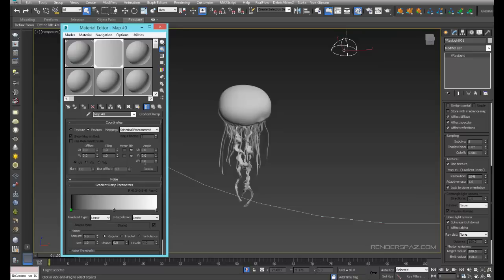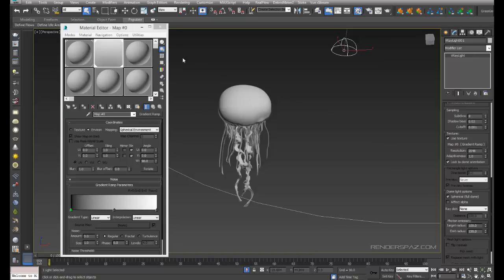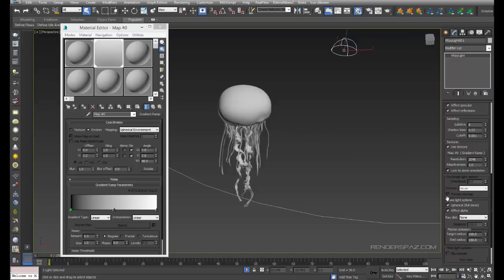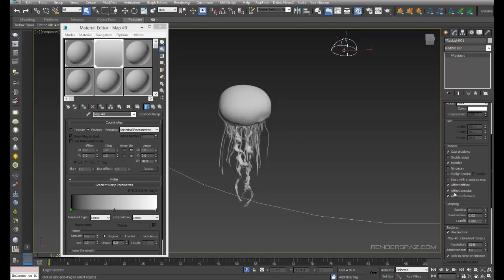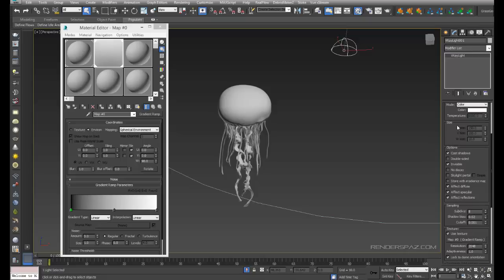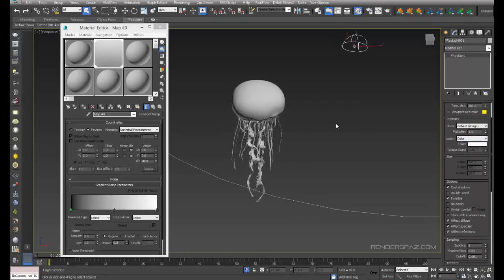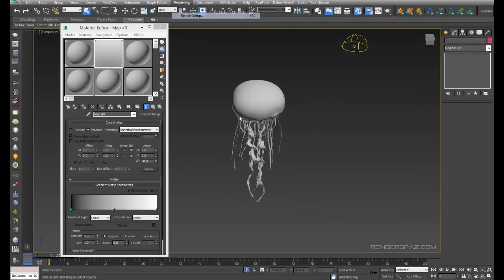We'll just hit 90 degrees and make sure that the black is at the bottom. We're going to use this as our control. We need to come up here and make sure the light is invisible. For now we're going to make sure that effect diffuse, effect specular, and reflections are turned on, and our multiplier is at one.